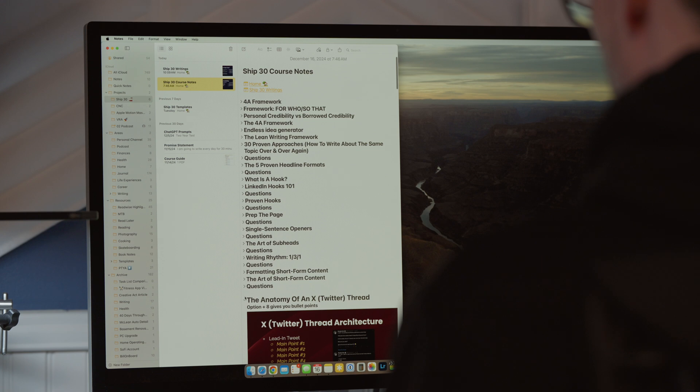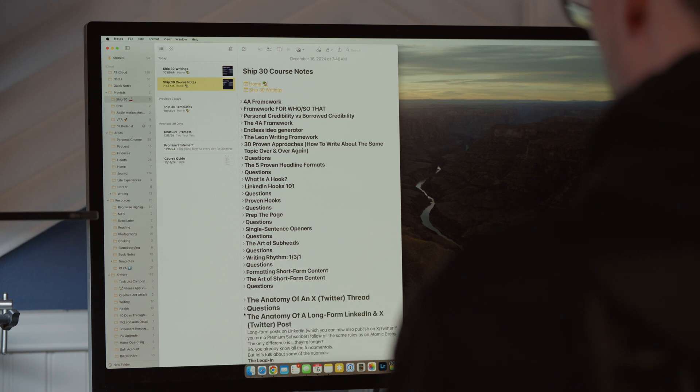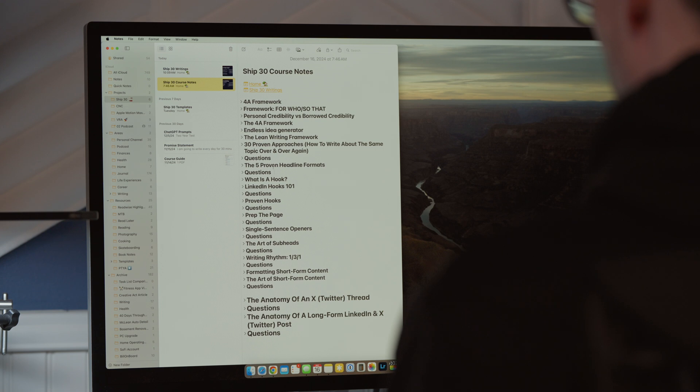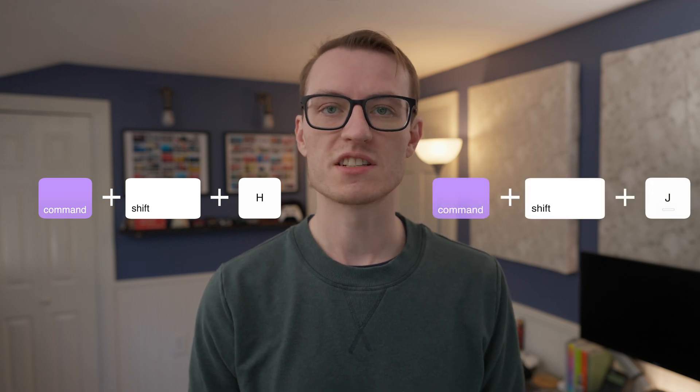Now, with collapsible sections and headers, I can really get away with having one note, and it can have as many modules or as many sections as I want inside of it. That's actually what I've implemented in the latest course I've taken online. There are also keyboard shortcuts for these: Command-Shift-H gives you the header, Command-Shift-J gives you the subheader, and if you want to get back to regular body text, that is Command-Shift-B.